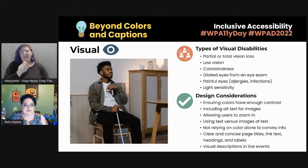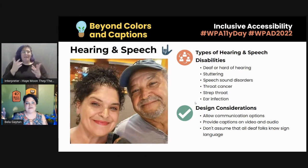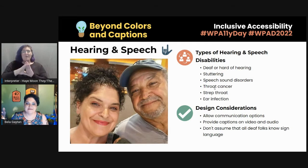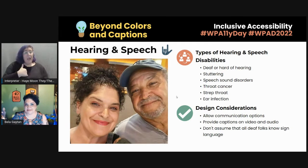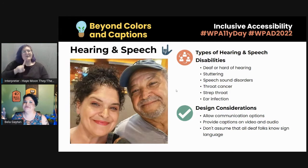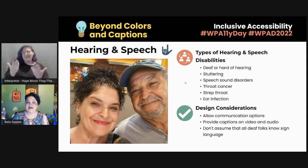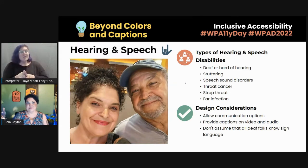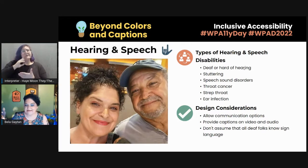Moving away from visual, let's go to hearing and speech. This is a photo of myself and my dad. I am colorblind, my dad is colorblind, and my dad is also deaf in one ear. I also have a speech impediment that I've had to have speech therapy for — so we were meant for this slide! When we're talking about hearing and speech disabilities, we're talking about someone who's deaf or hard of hearing, people that stutter, and people that have speech sound disorders as I did as a child.